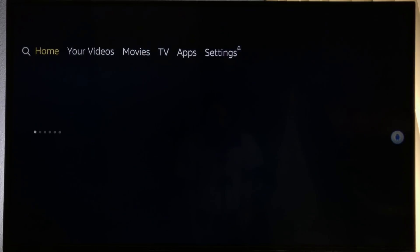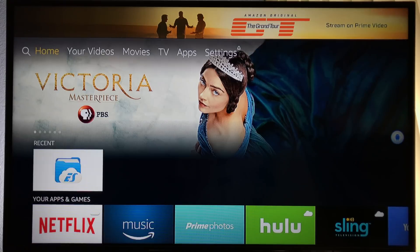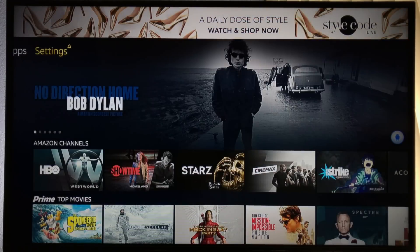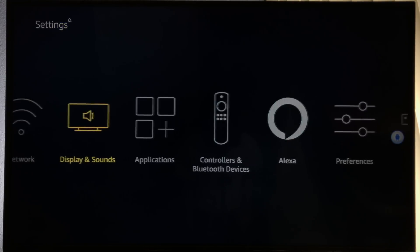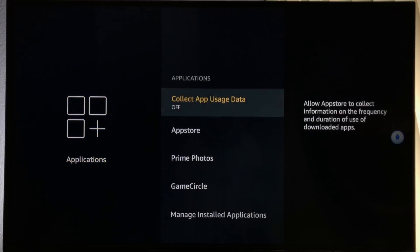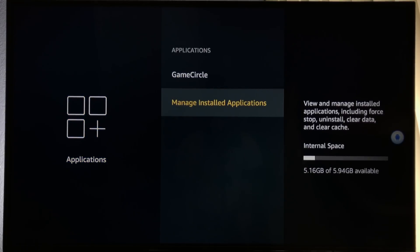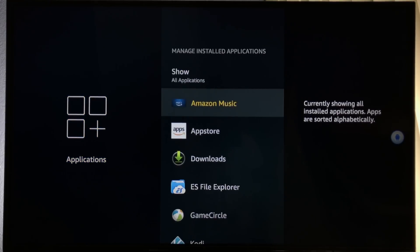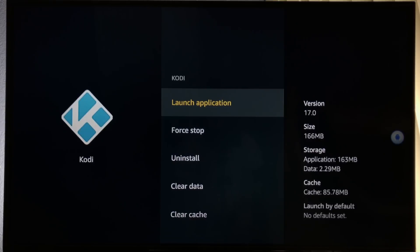One last thing — let me show you how to get back into Kodi from the home menu. Go to Settings at the top of the page, move down to Applications, and click it. Look for Manage Installed Applications — Kodi will be located inside. If Kodi is acting funny, you can force stop the application.